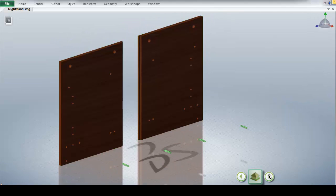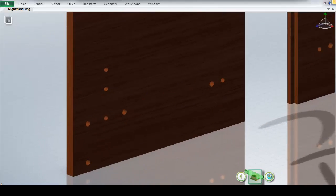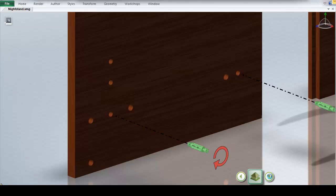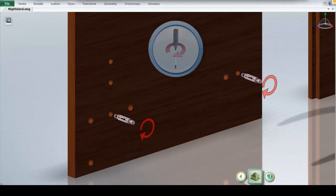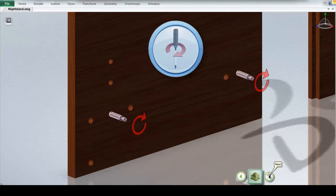We can highlight parts when they are brought into the assembly. We can animate the rotation of screws.